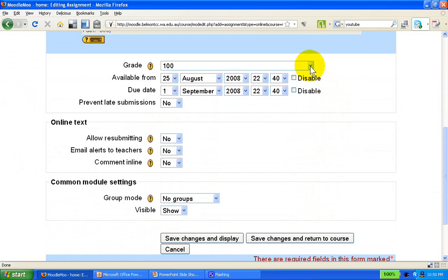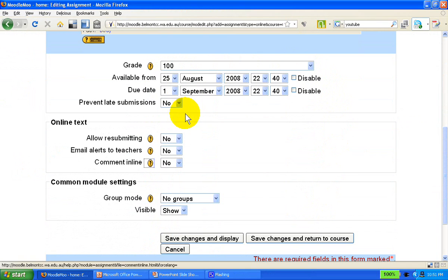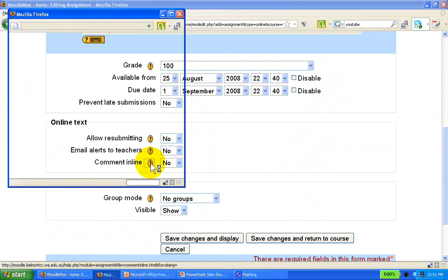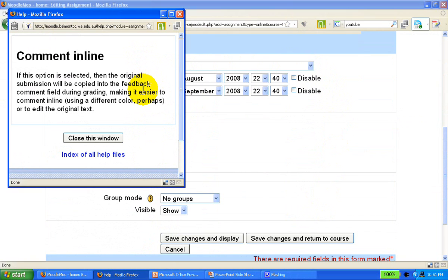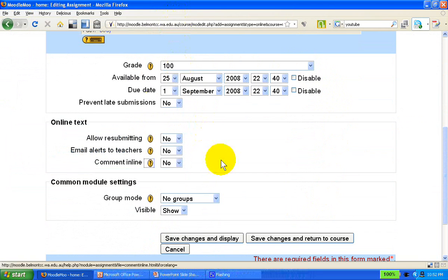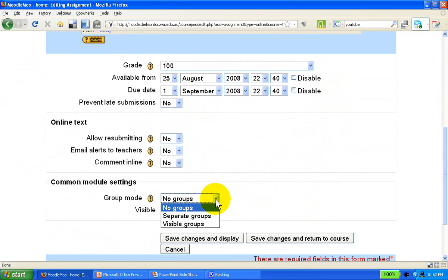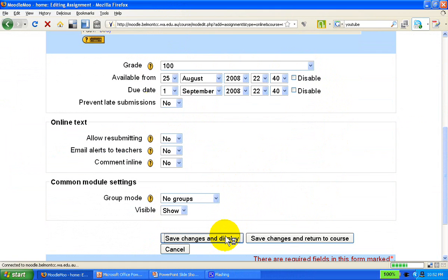Once again we have some options here, whether we want grades, dates available, late submissions, whether students can resubmit it or not, whether we'll receive alerts by email. This is a handy feature, comment inline. What it simply means, as the help window suggests, the submission will be copied in the feedback comment field, which makes it easier to comment inline using a different color. It's quite a useful feature, not dissimilar to standard word processing features. Again, group modes as determined by the entire course. And we save changes and display.